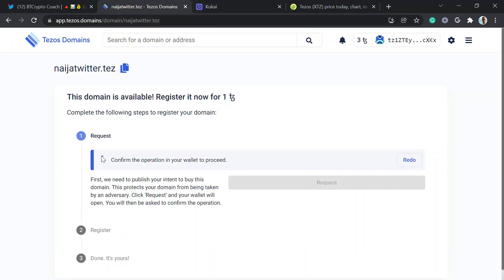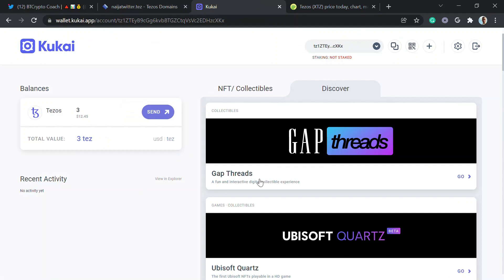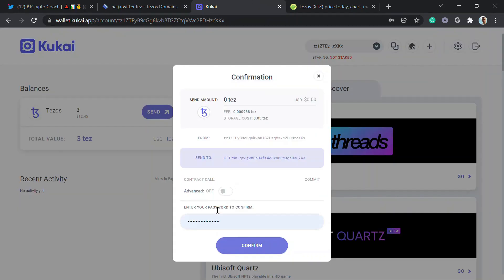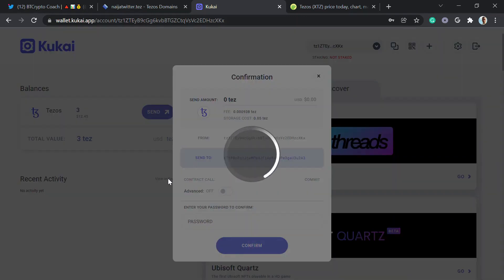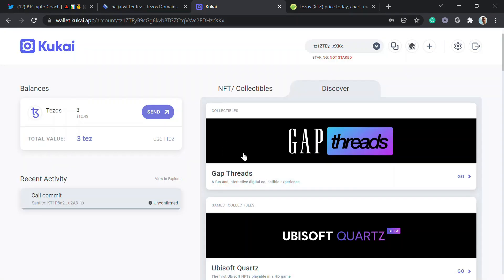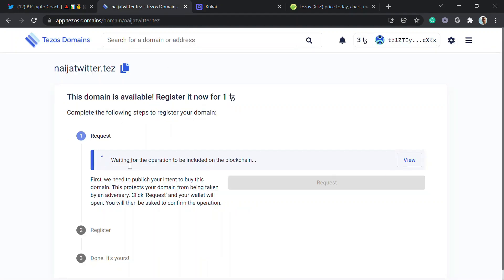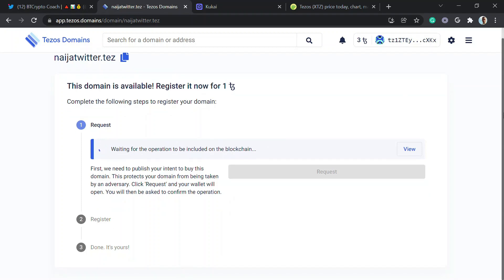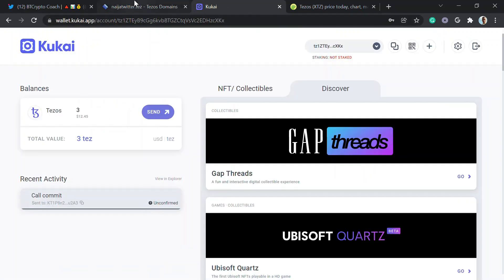From here I'll register for one Tezos. Click on 'Request.' You have to go back and confirm the operation in your wallet — there'll be a pop-up asking you to approve. Type the password you created for the wallet and confirm. Then we wait a few seconds for the call to commit and be included on the Tezos blockchain — maybe 10 to 20 seconds max.